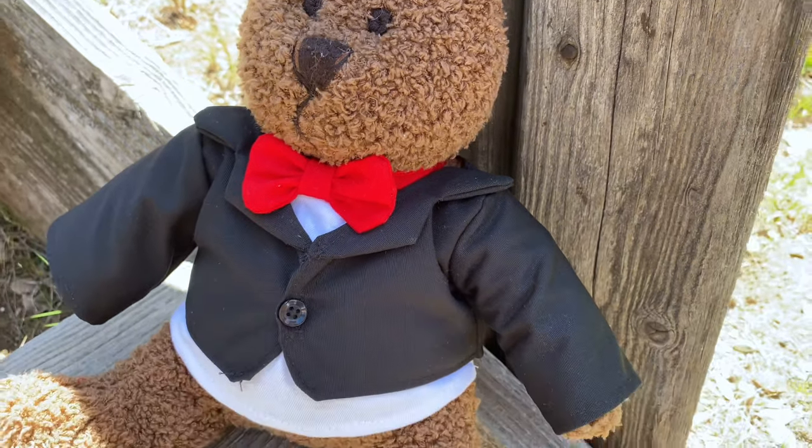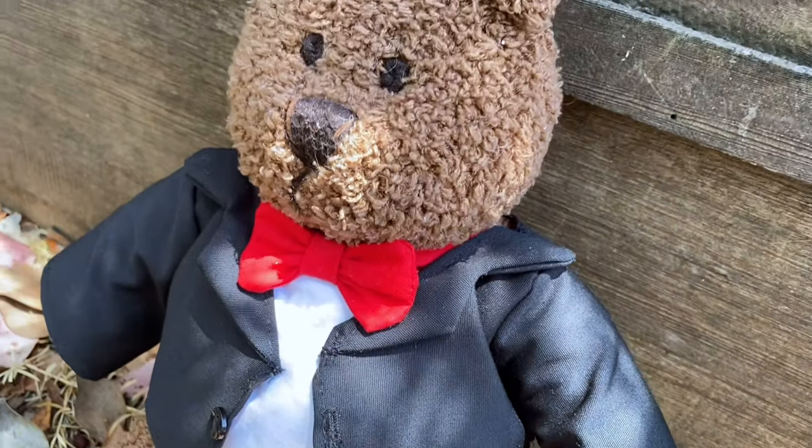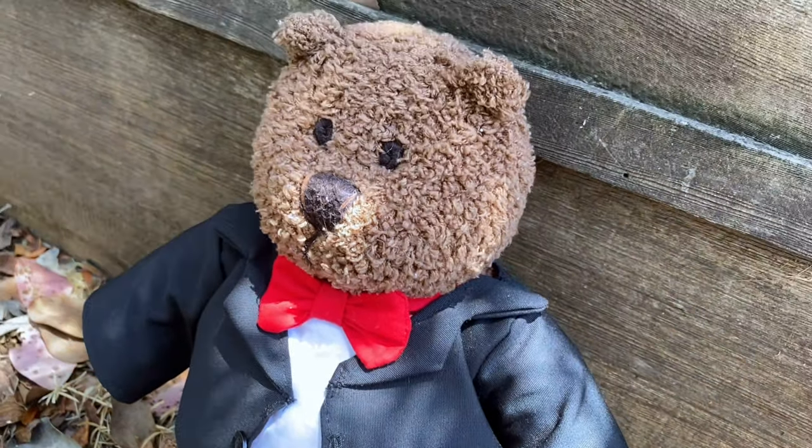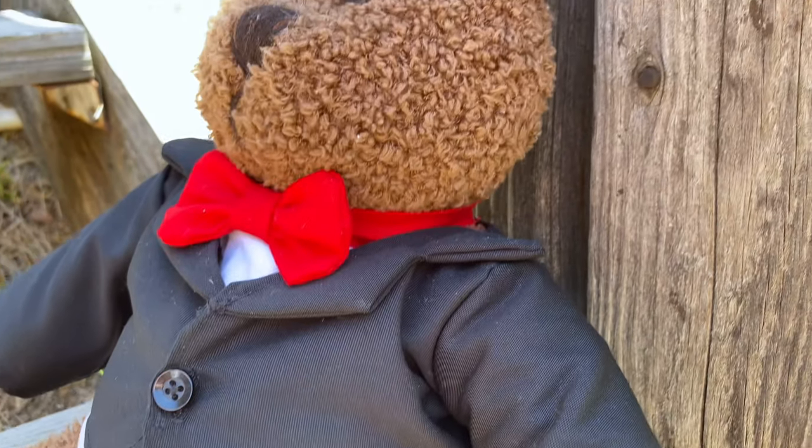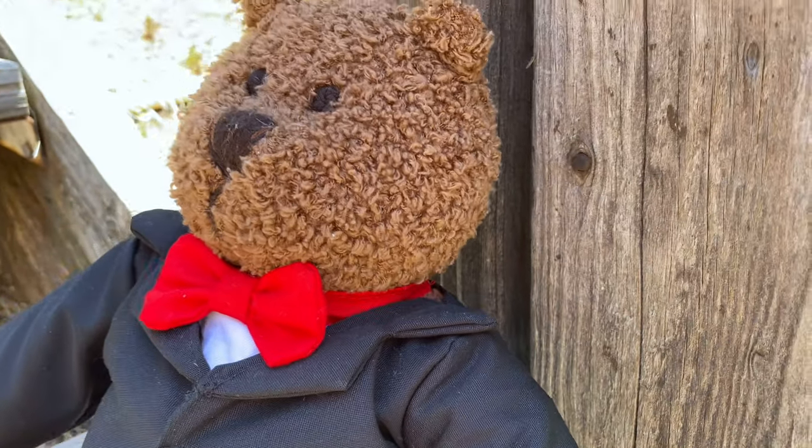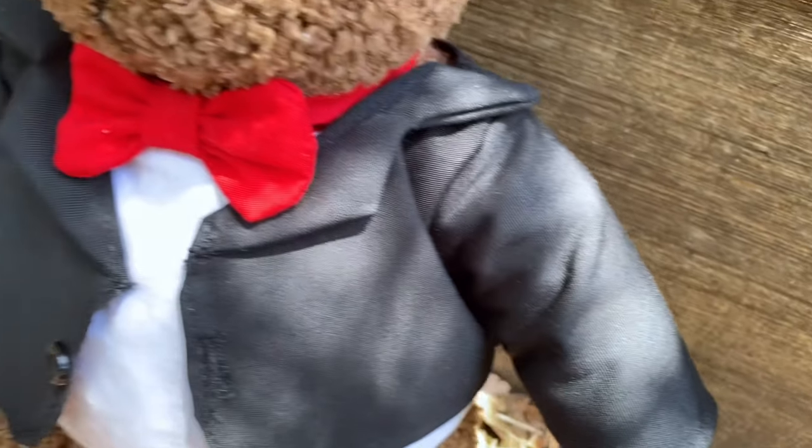Hey everyone, today I'm going to show you how to make a suit jacket for a stuffed animal. This video was highly requested after I made my ties video, so let's get started.